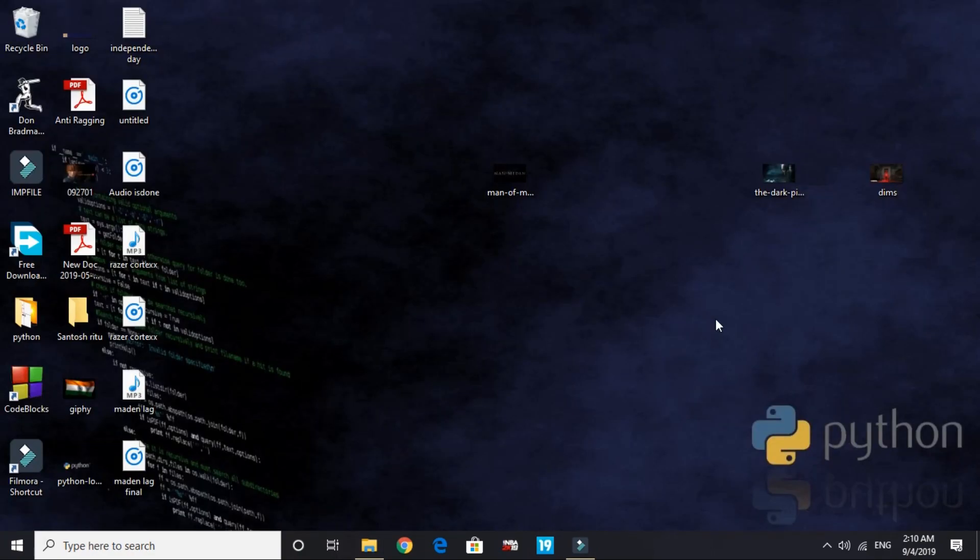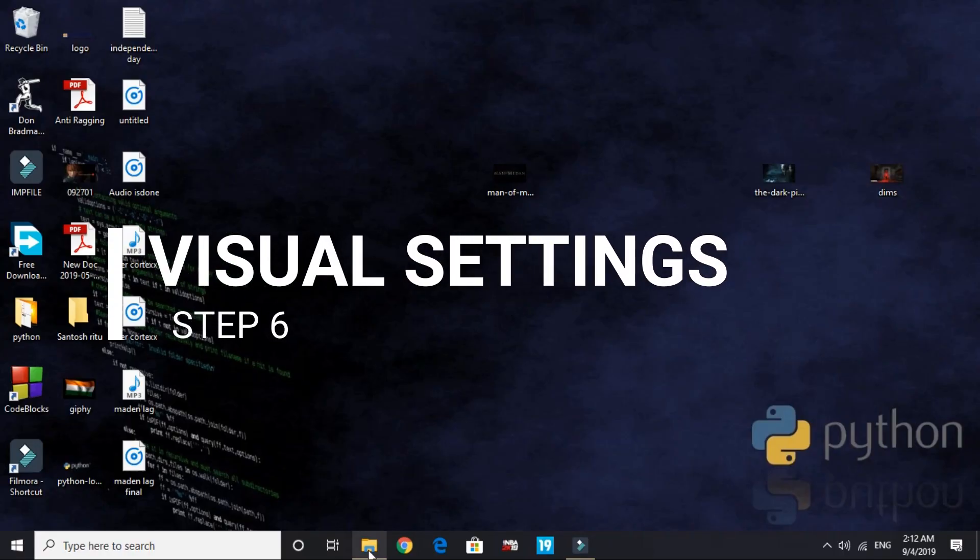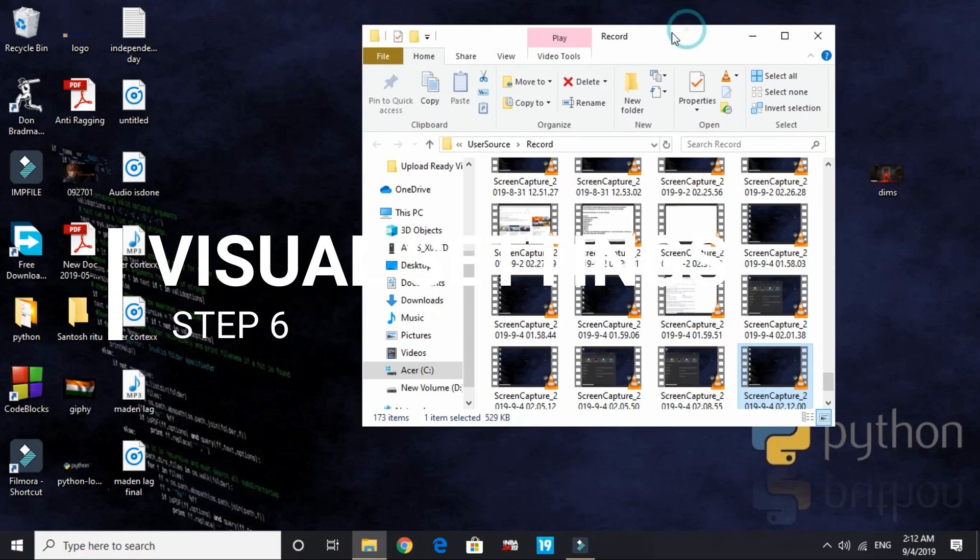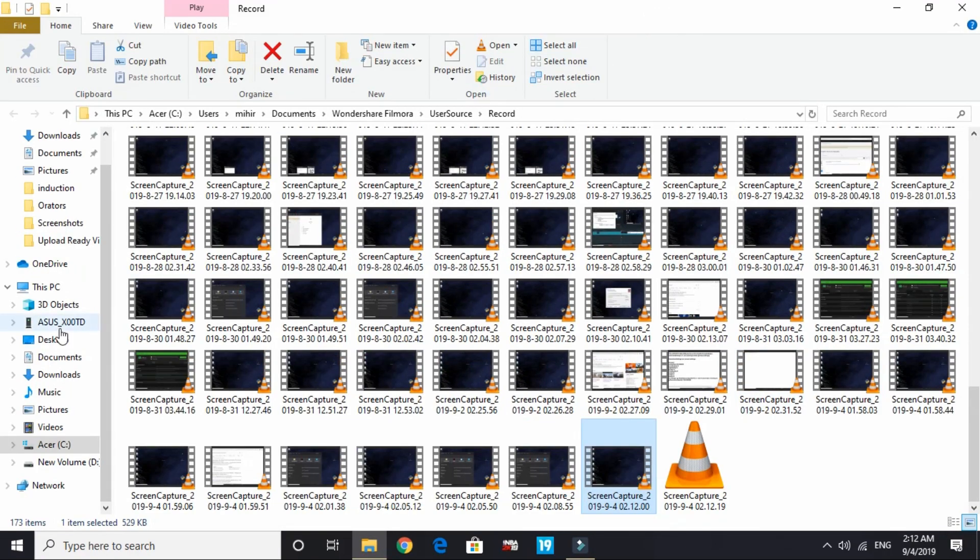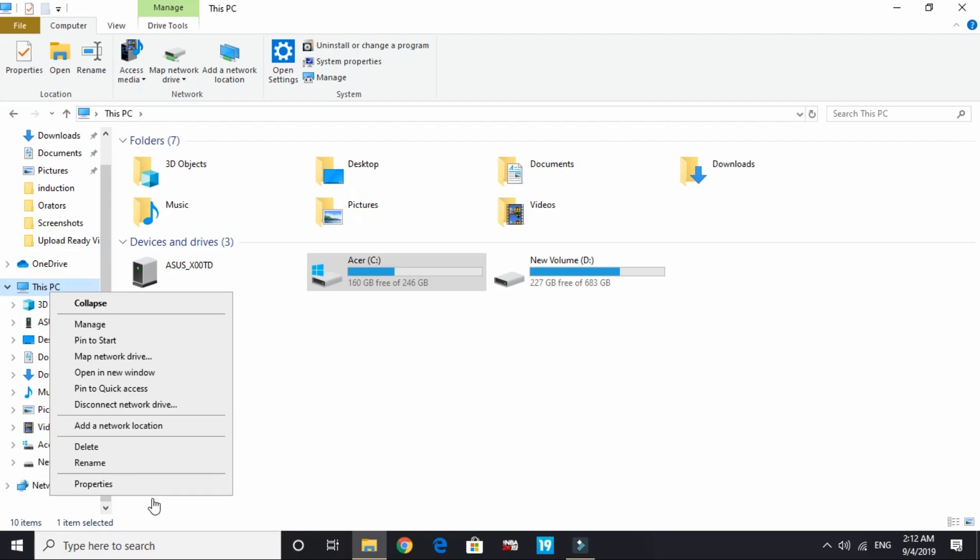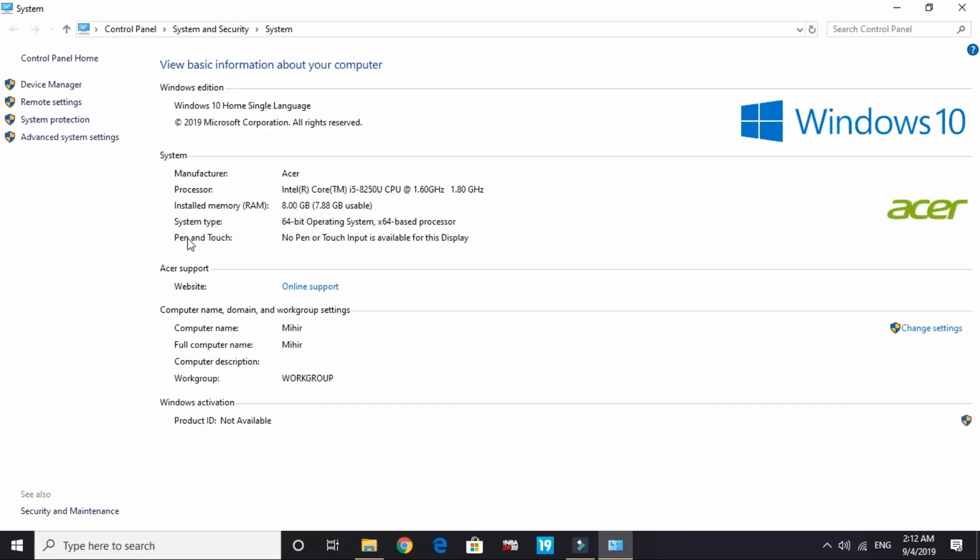That's it for this step - deleting temporary files. Now let's come to the last step. In the last step we'll be changing visual settings of the PC. Just open This PC, right click on your computer and go to its properties.